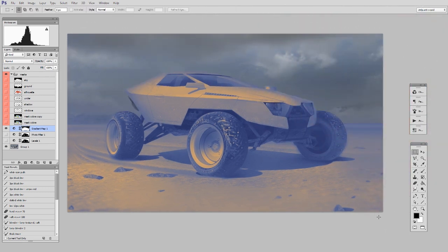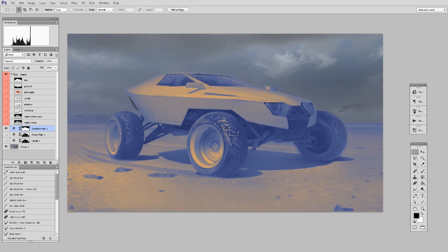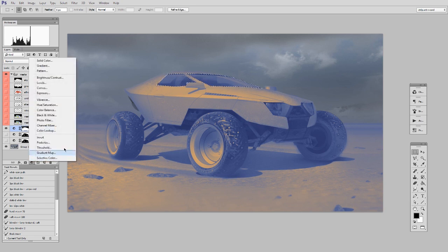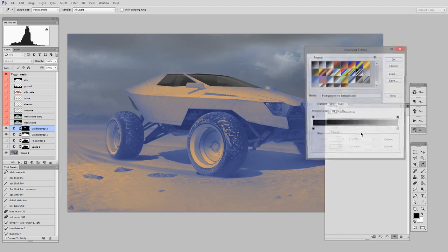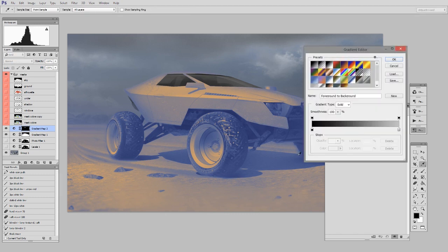And then maybe when I look at this, I think, you know what, the windows, they're sort of getting lost. So I'll select where the windows are. I'll do another gradient map. And here, once again, I can pick colors. So let's say I want to pick sort of this bluish color from my image.